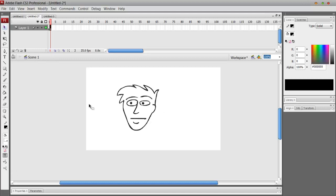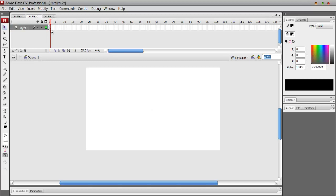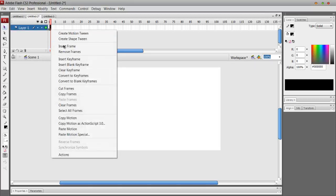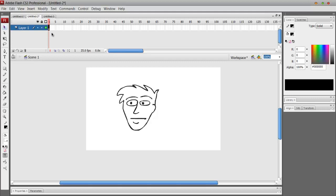Damn it, I forgot to tell you guys one thing. If you guys want to apply the smooth effect for one second, you have to play all the frames for that smooth beforehand.